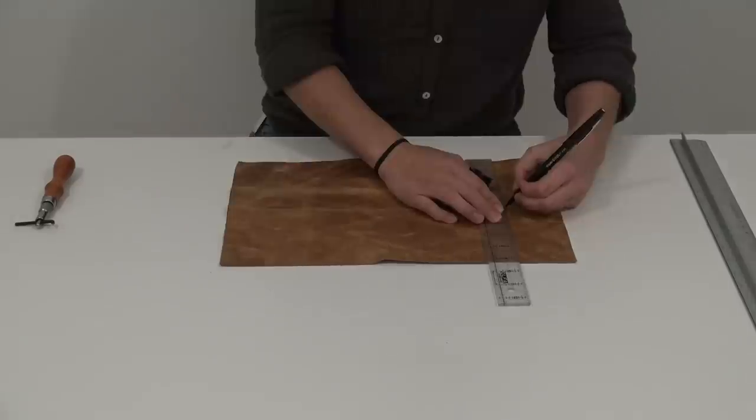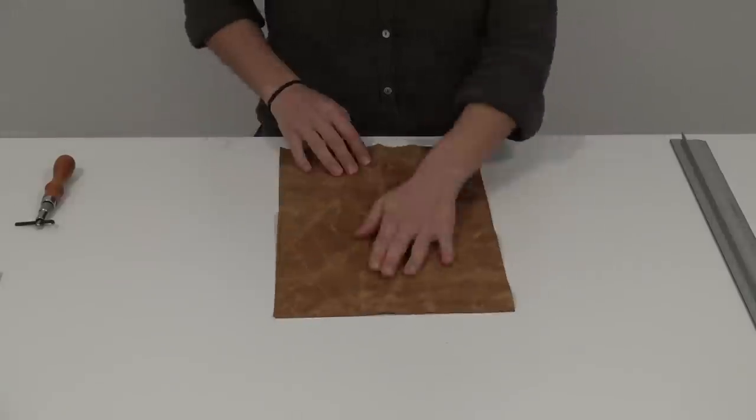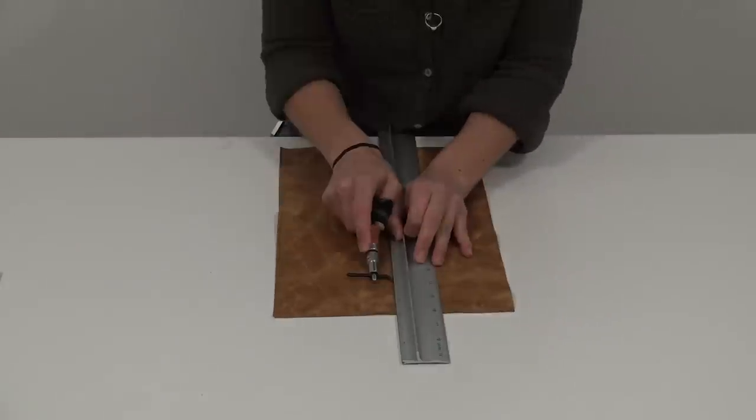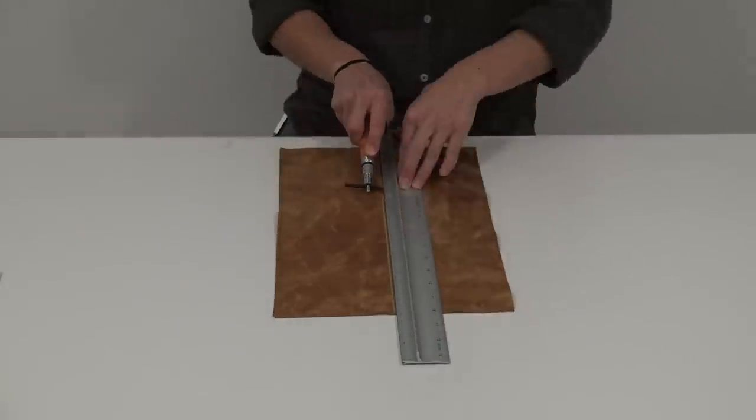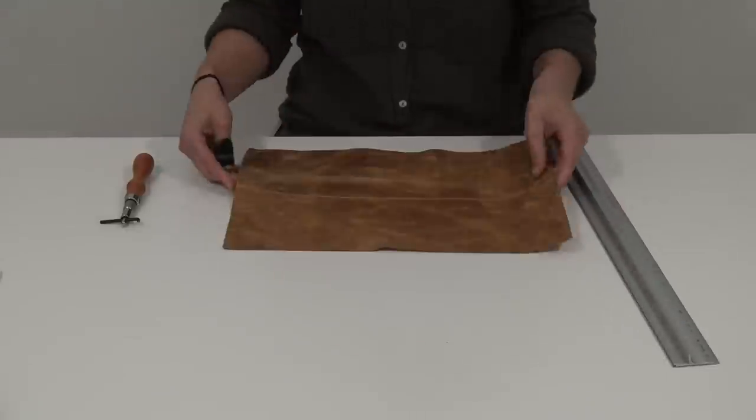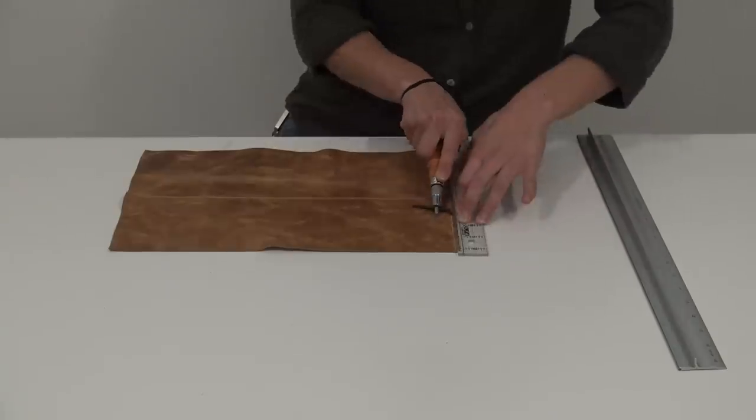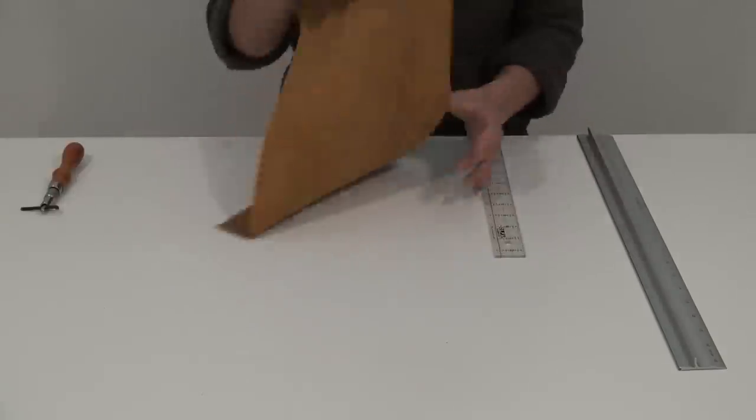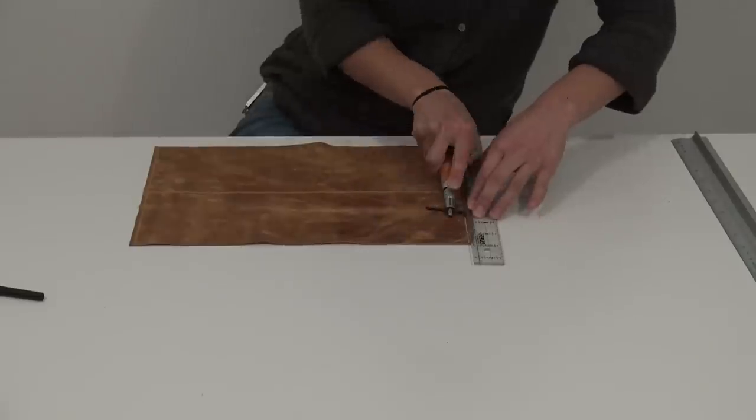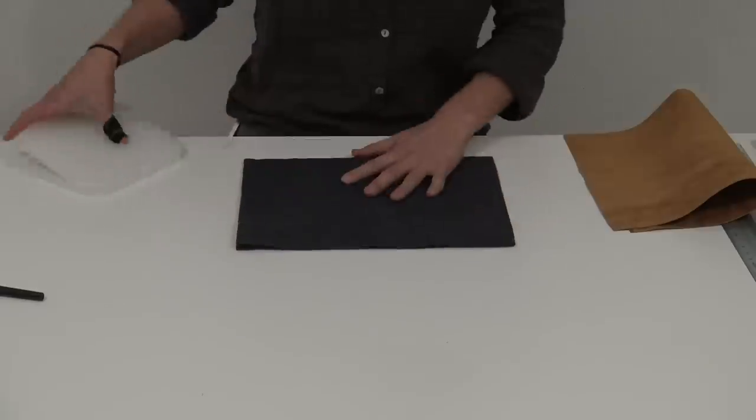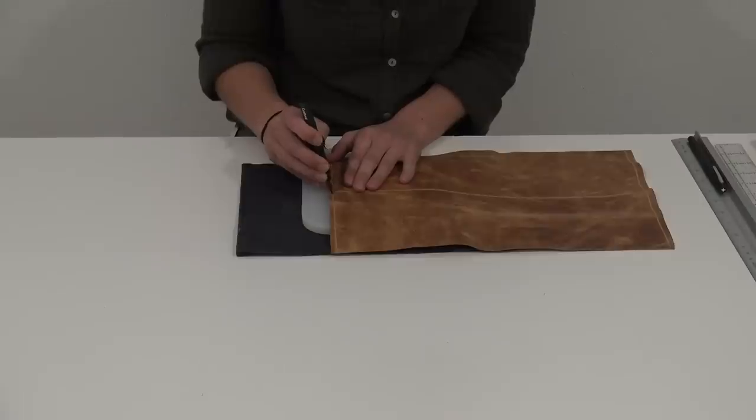On the piece that I'm using for the bottom, I scored a line down the very center and two lines, a quarter of an inch in from each side. These are going to be my stitch lines.